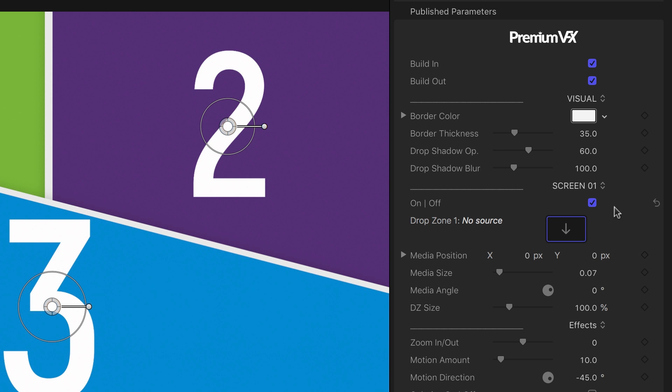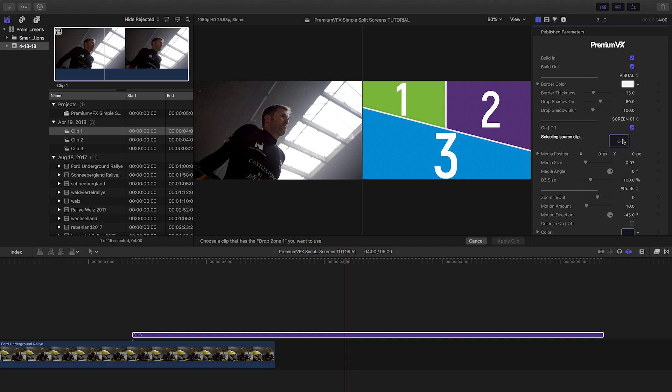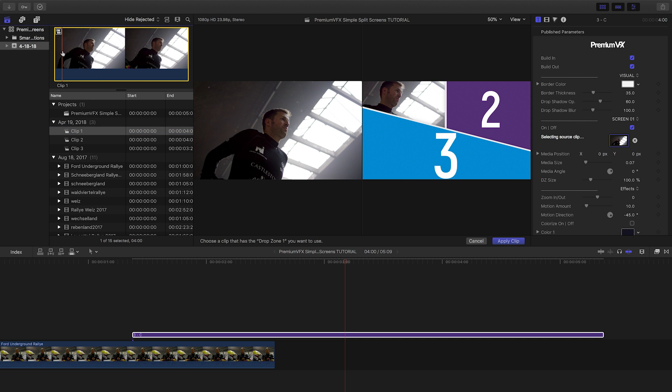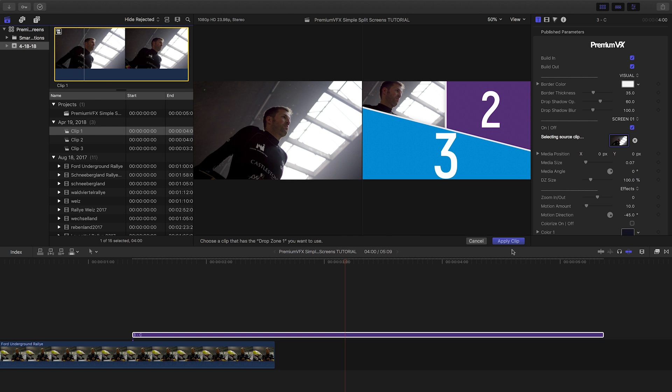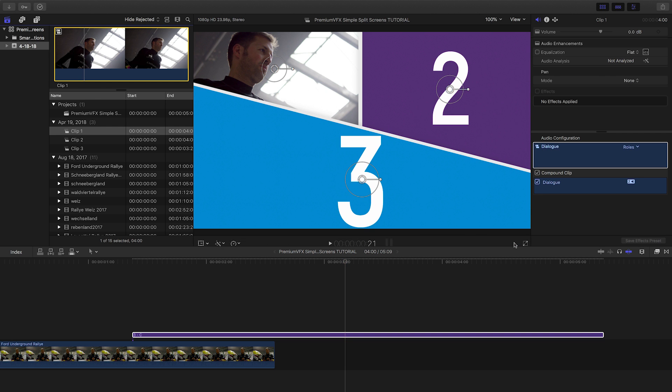Let's choose our three clips by using the drop zones. Mark your endpoints in the browser, then click the drop zones to select them. Make sure your clips have enough runtime for the whole split screen effect.